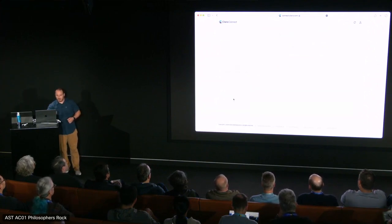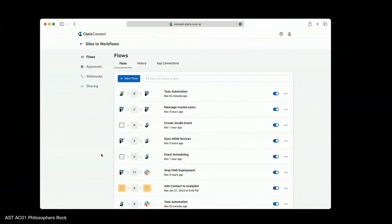If I dive into a project, like this silos-to-workflows project, on the left-hand side you see I've got my flows, the approvals pane, and the all-important webhooks, which allow me to define RESTful endpoints that go into Claris Connect and back out for a round trip — essentially creating an API. And then also the sharing tab, so if you have a team member without access to a project, that's where you'd go to share it.